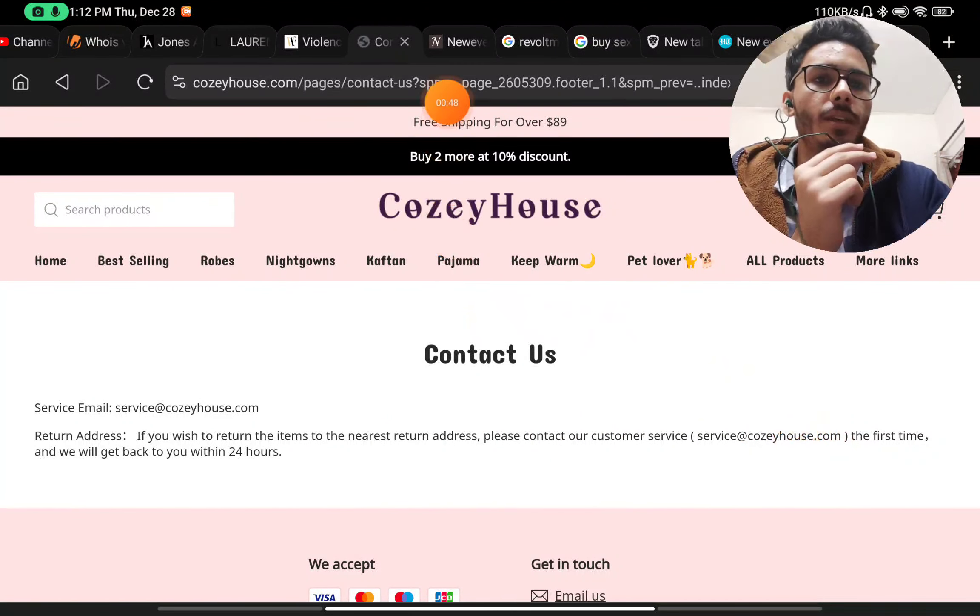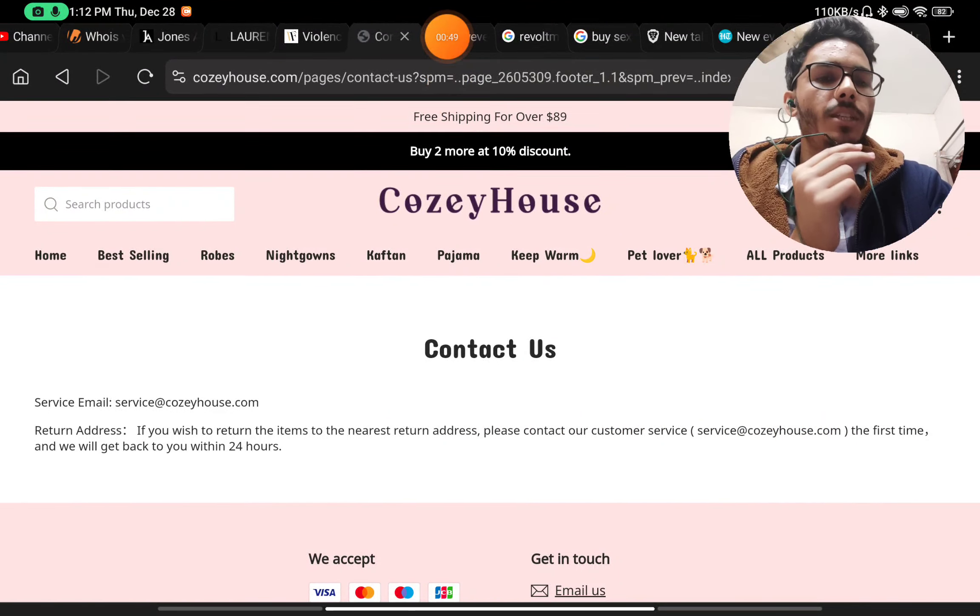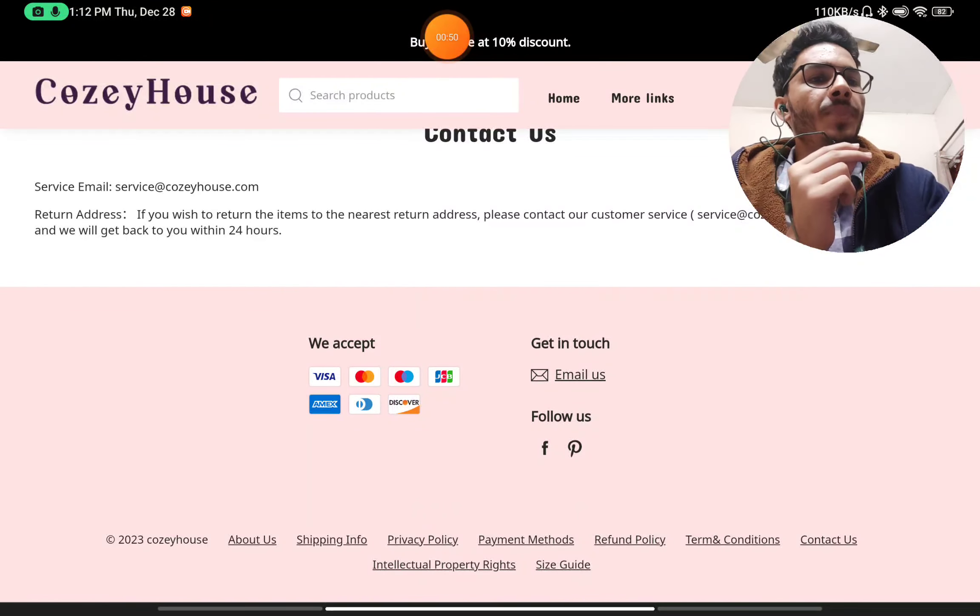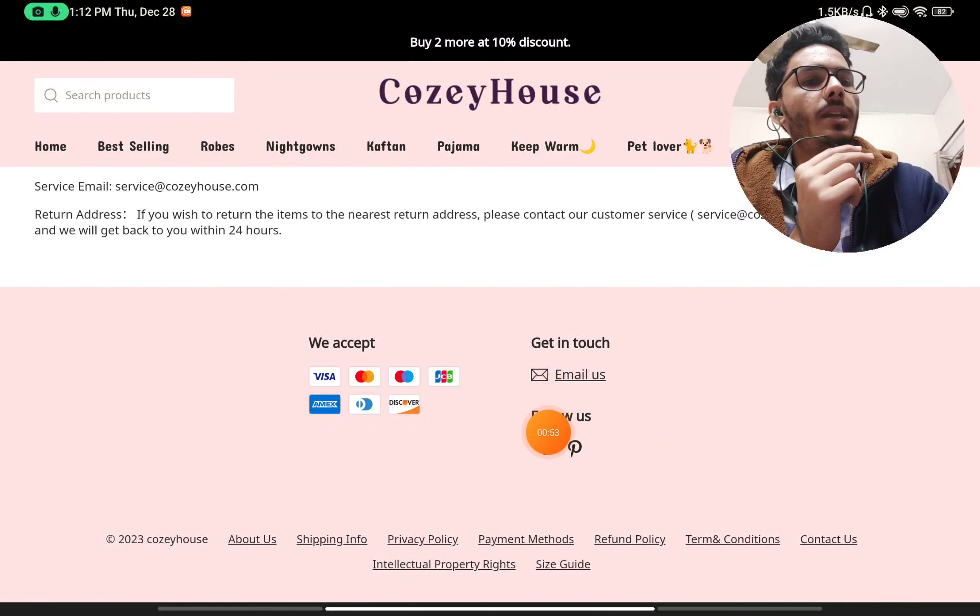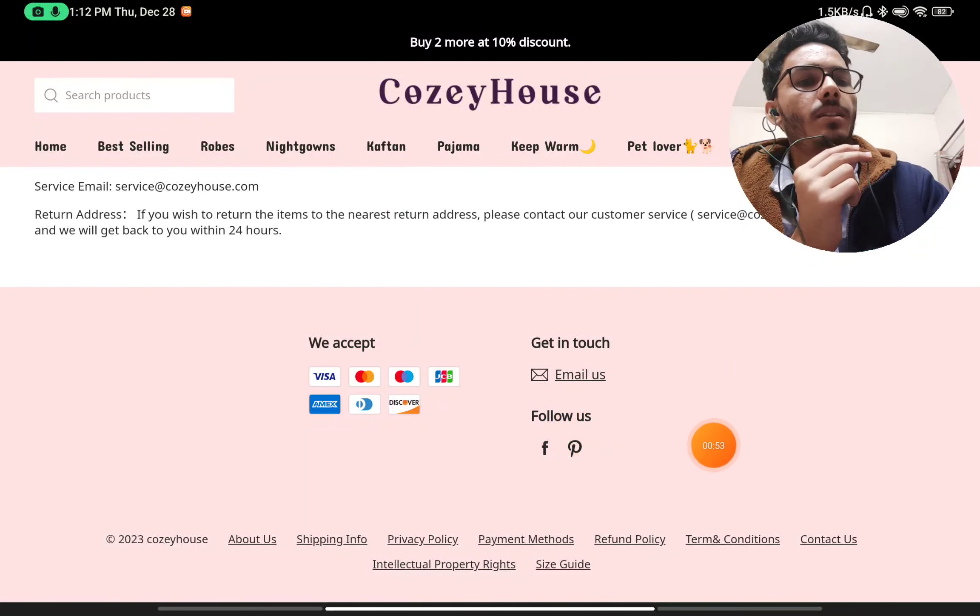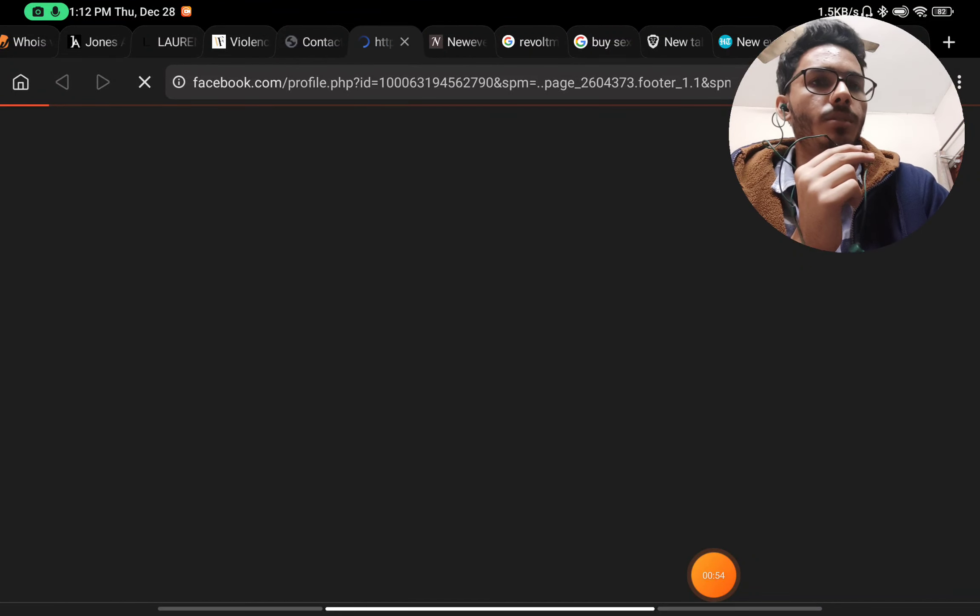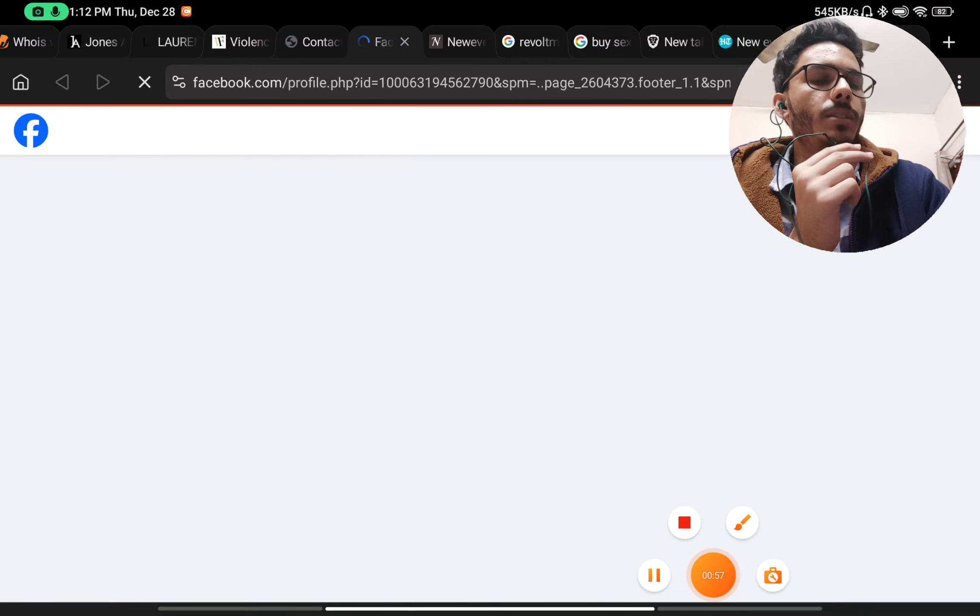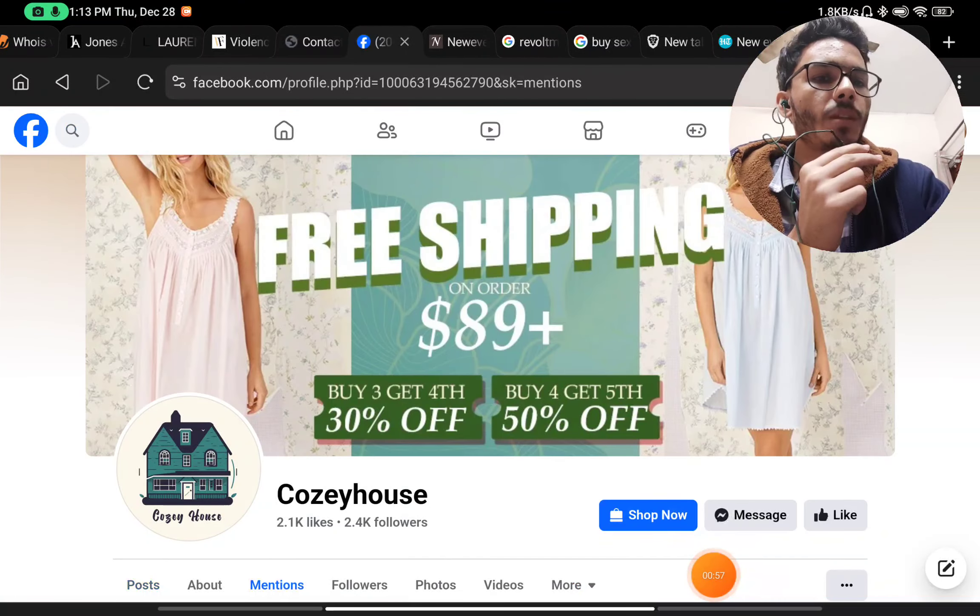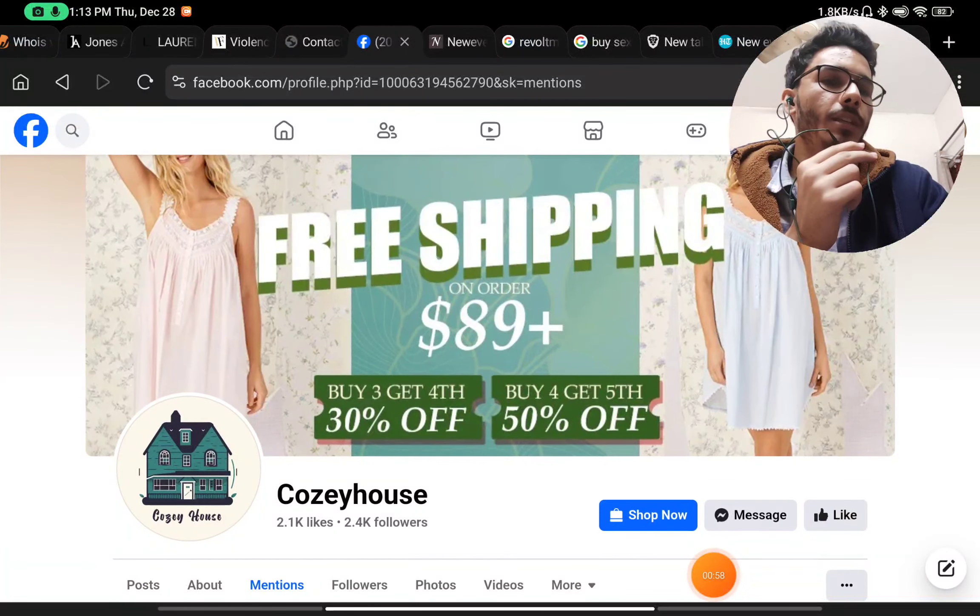Let's see if cozyhouse.com is really a legit website or just another scam website. I will show you with proof. Let's start - the first thing on the website we will check is their about us section.